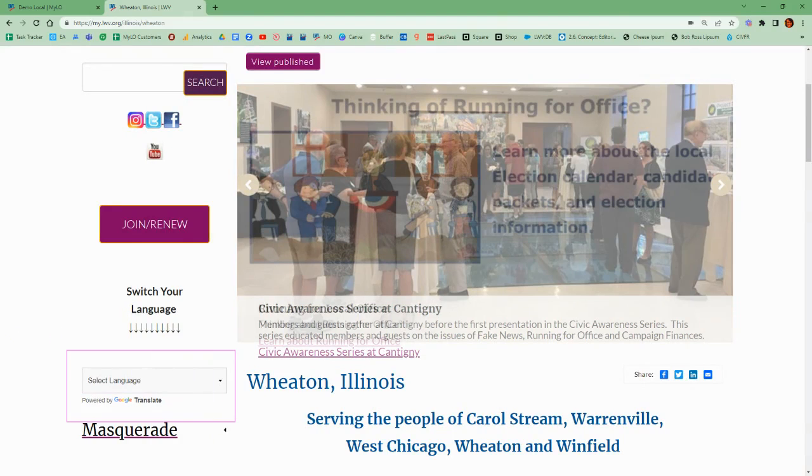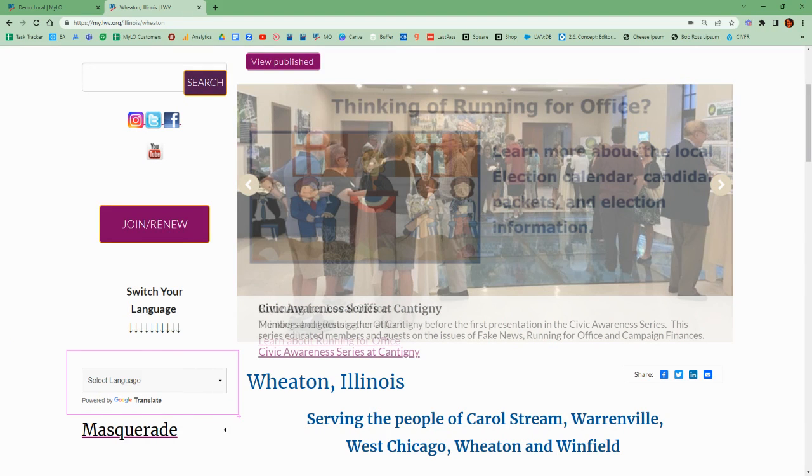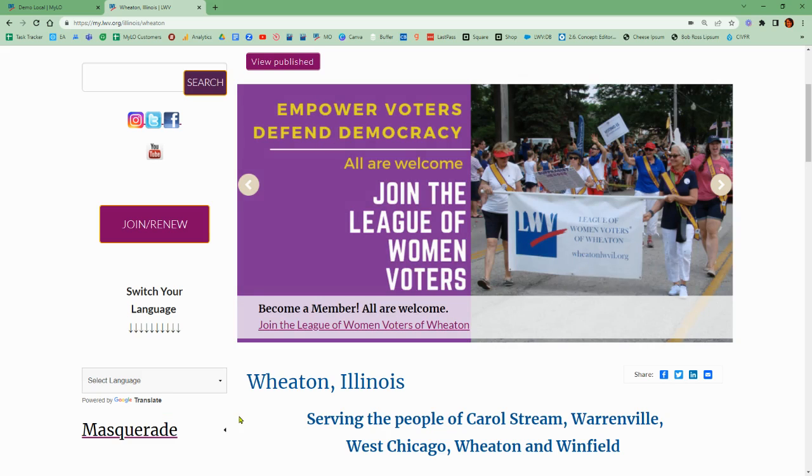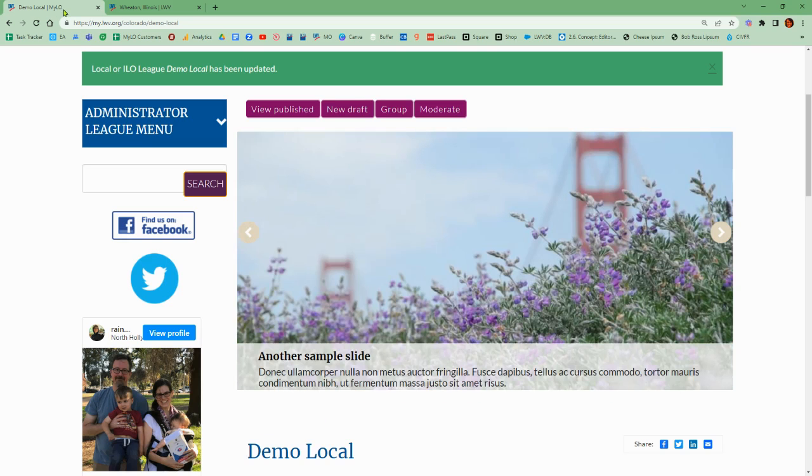Are you looking to add a translation widget to your site? There's a Google Translate widget that is available for free and is very easy to install. So let's come on over to my demo local site here.